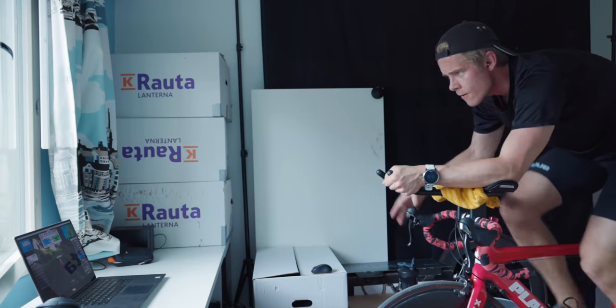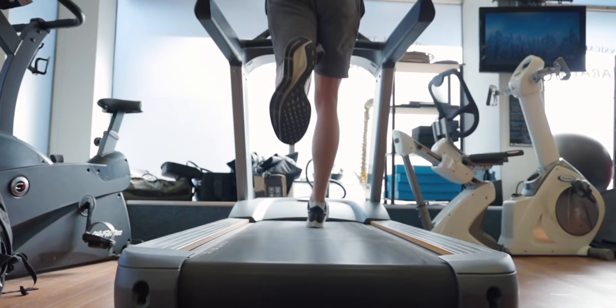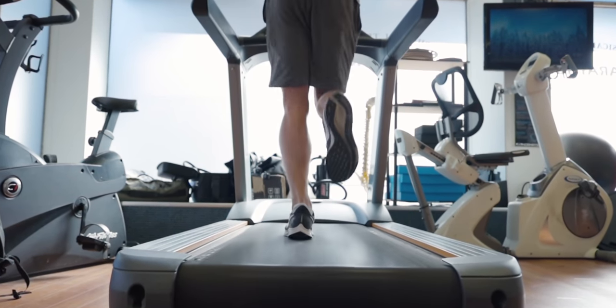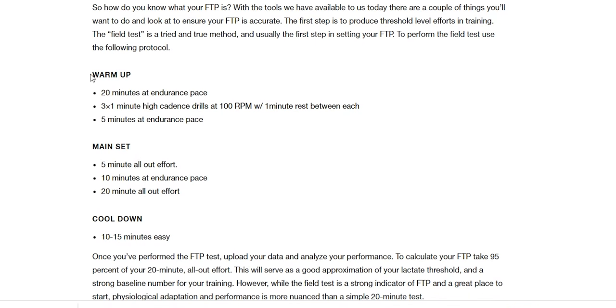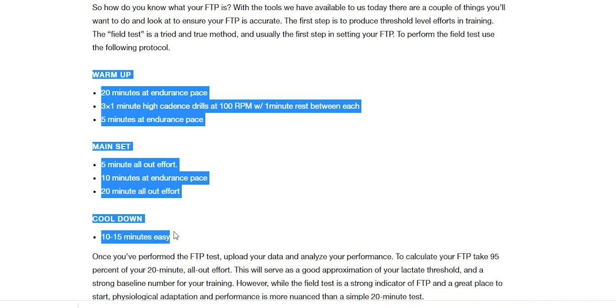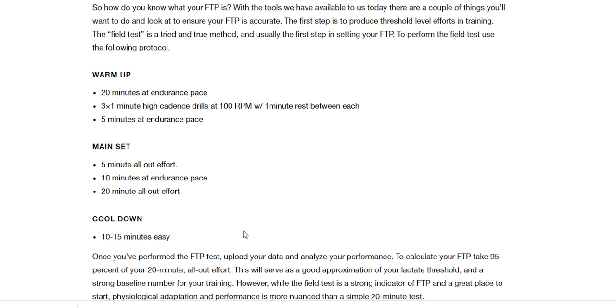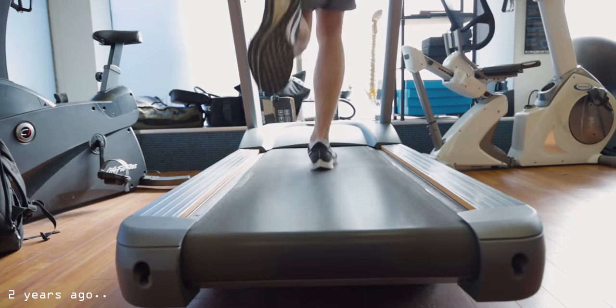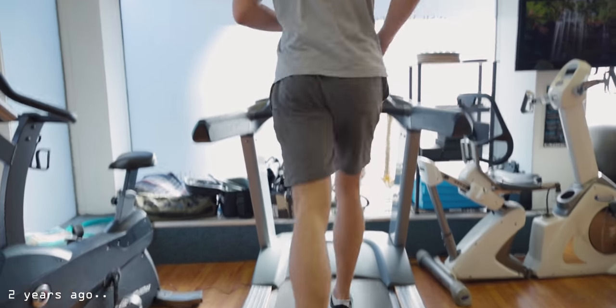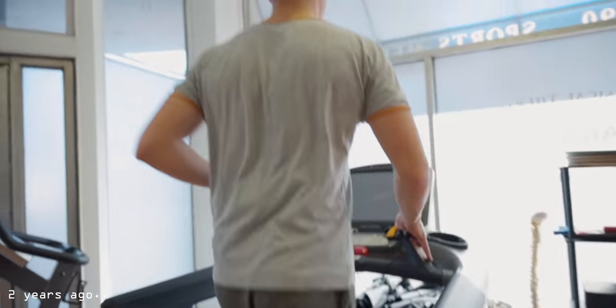Estimating your LT2 usually requires you to suffer quite a lot. One way is the 'hour of power': for cycling, this means riding as hard as you can for an hour, with your LT2 being your average power output. For running, it means running as hard as you can for an hour and taking your average pace. A more practical alternative is to do an FTP test — testing protocols for both are linked below.